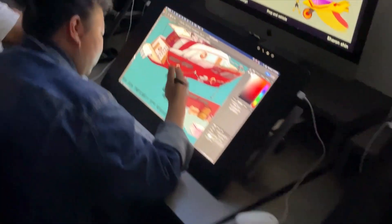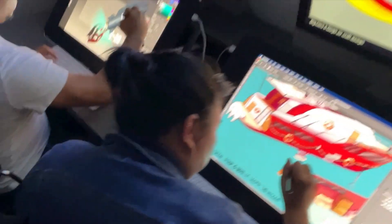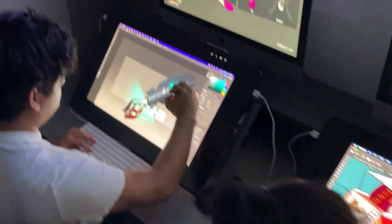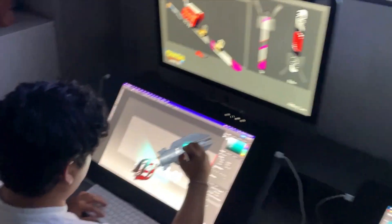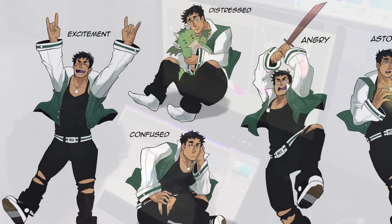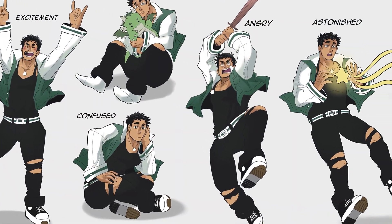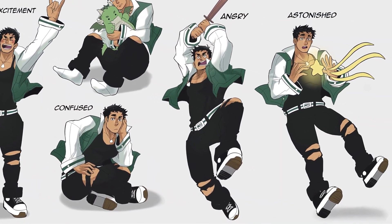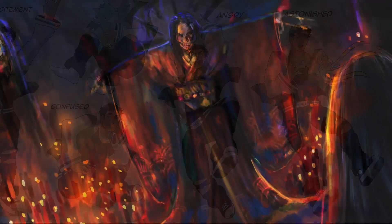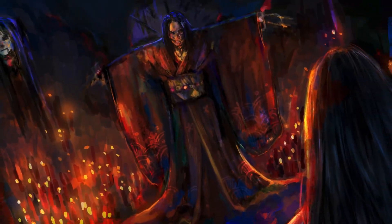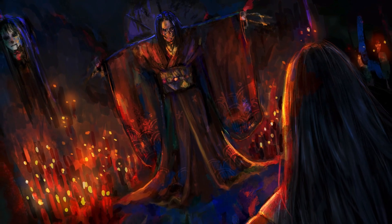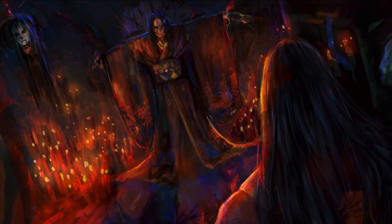Students will finish the program in our core classes: character design, environment design, prop and vehicle design, and finally, entertainment art project, where you use all the skills you've been developing for a semester-long project.